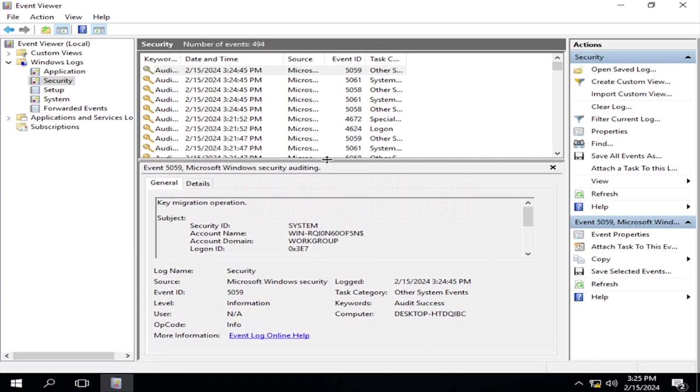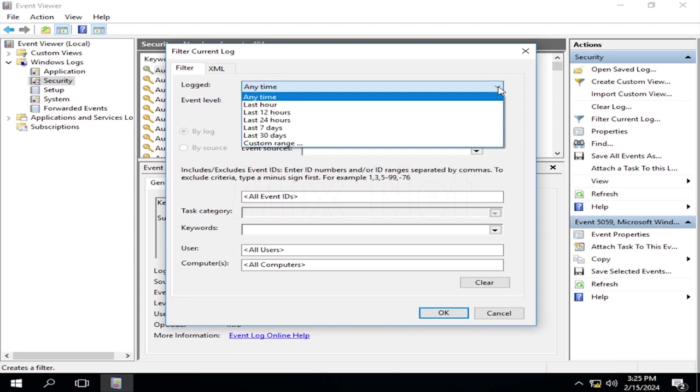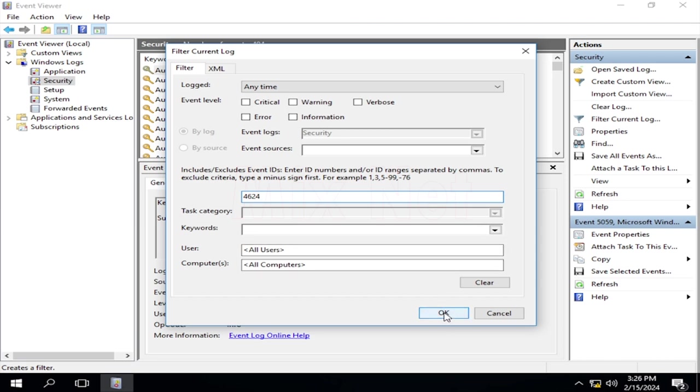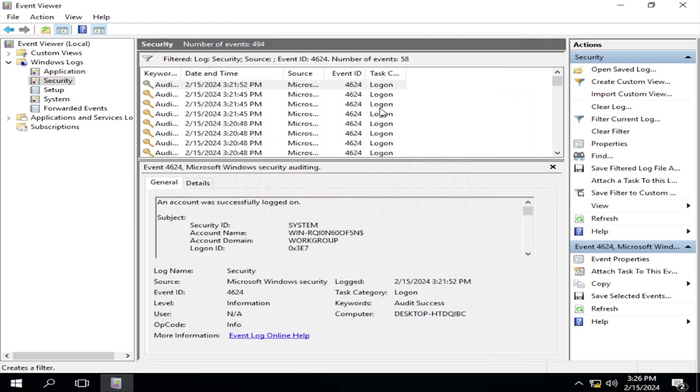Using those events, you can check more details about logon attempts. To filter out the specific logon records, we can use the Filter option from the right panel. In the Filter window, here you can set the time interval. I will keep it as any time. Here, you can type any event ID to filter specific records. Let's use the event ID as 4624, which is for logon records. Now, click on the OK button, and you can see all the logon attempts to your machine.